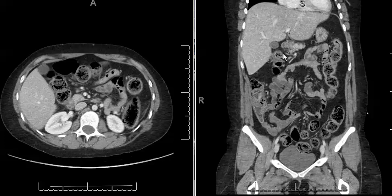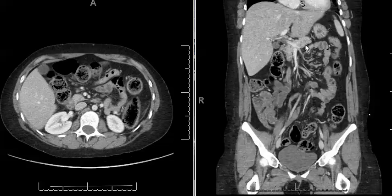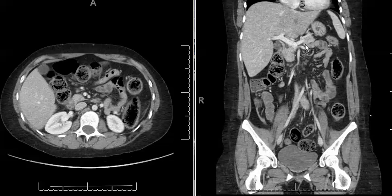Here we have axial and coronal CT images through the abdomen and pelvis after the use of intravenous contrast. This is a 22-year-old female with right lower quadrant abdominal pain to rule out appendicitis.